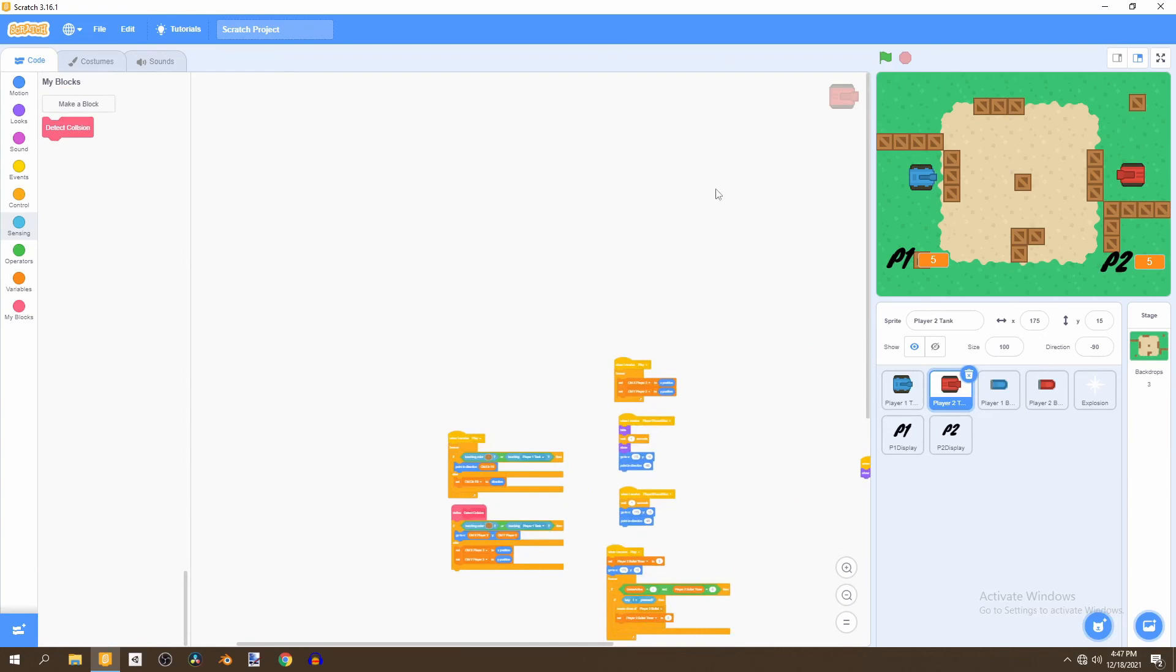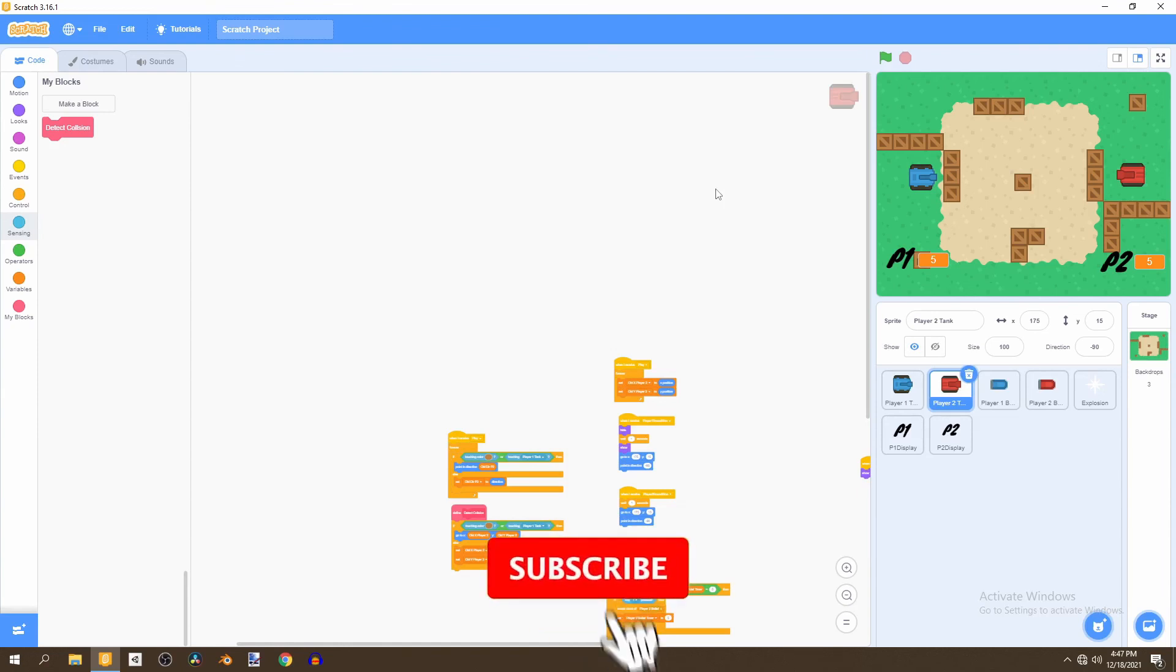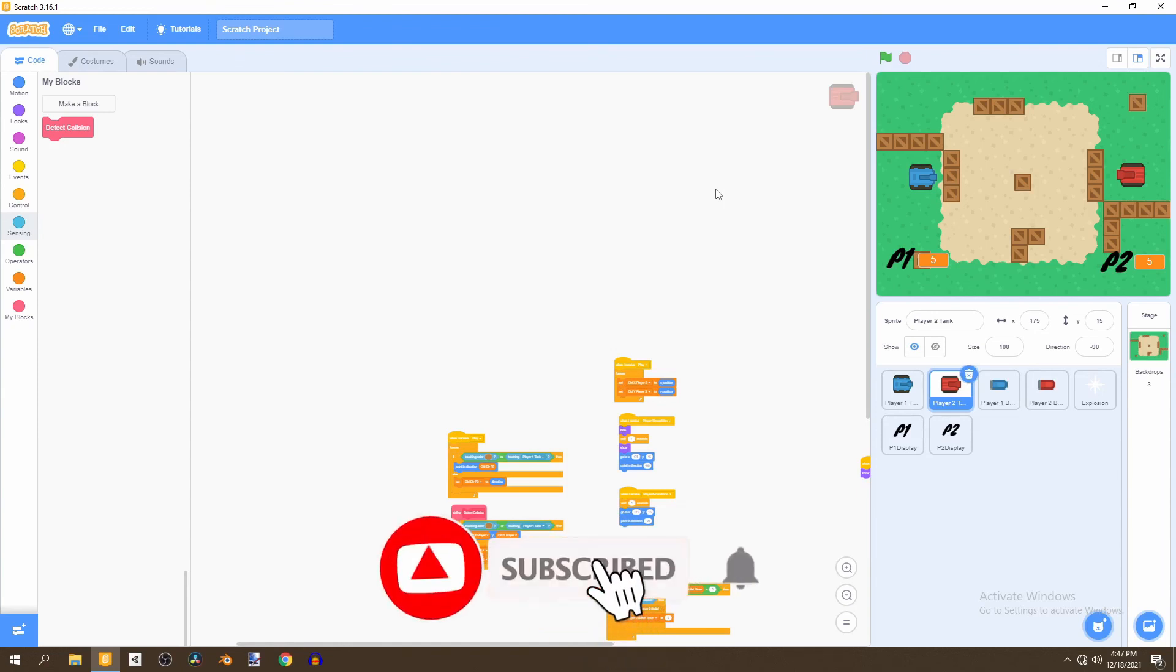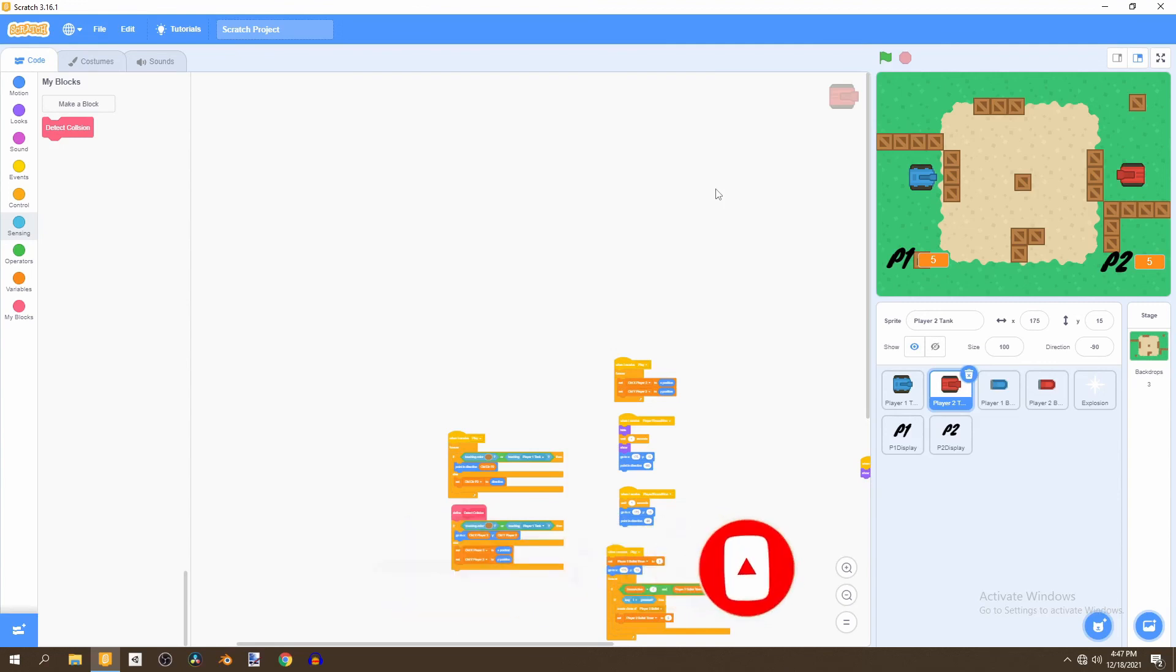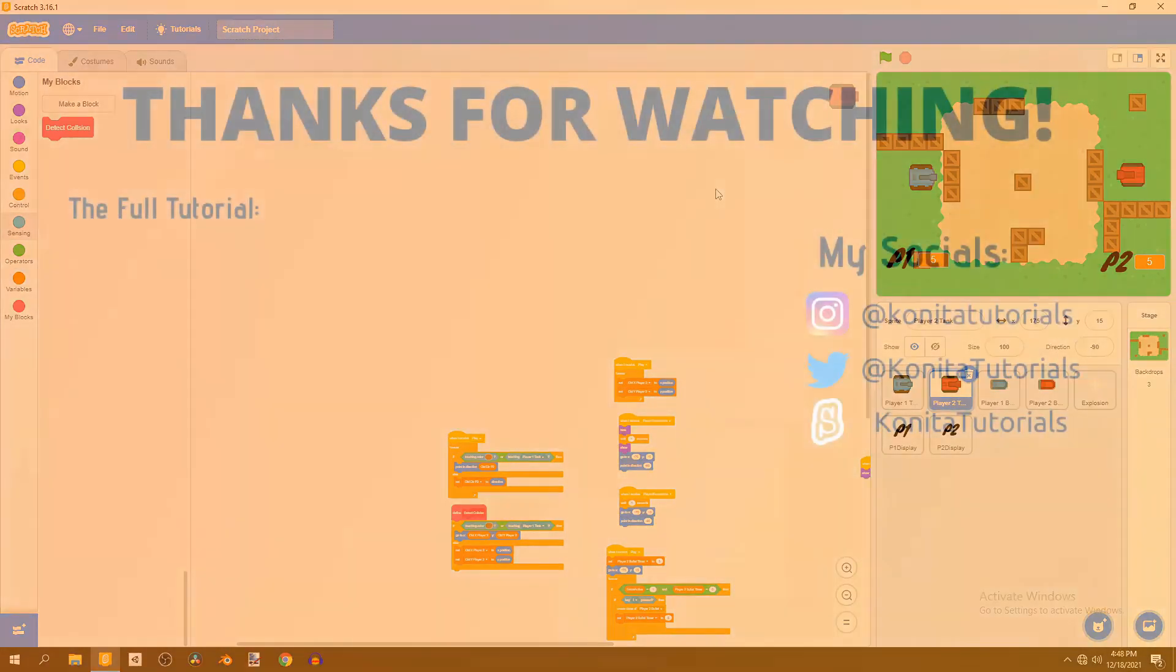So there we go that's it for this video. Thank you so much for watching, please make sure to like and subscribe so you don't miss the next video. In the next video we'll be adding a scoring system where the score is tallied up each time a player destroys the other tank and we'll add a winning once any of the players gets to two points. So make sure to stay tuned for that and turn on post notifications so you don't miss it. Goodbye.